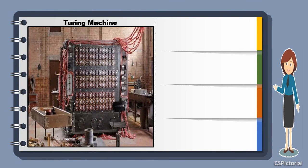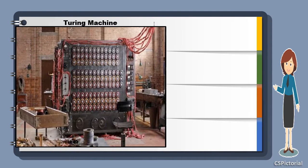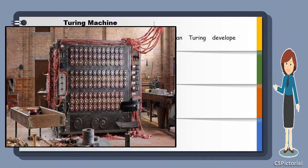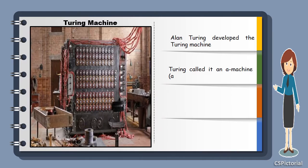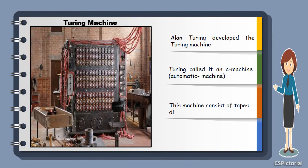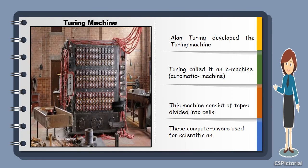This is the machine developed by Alan Turing. He also called it an A machine and automatic machine. As you can see in the figure, the Turing machine was made of cells. It was used only for scientific and research purposes.